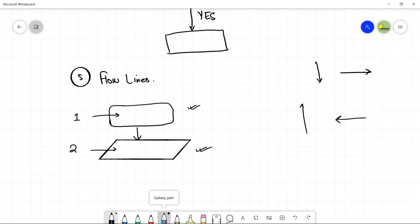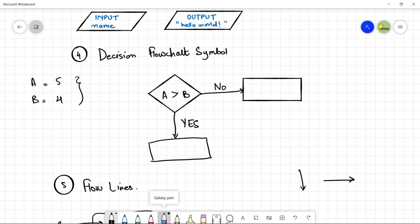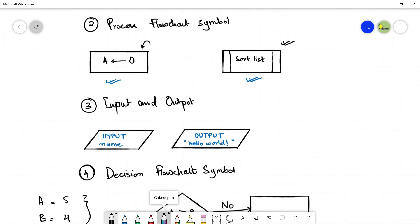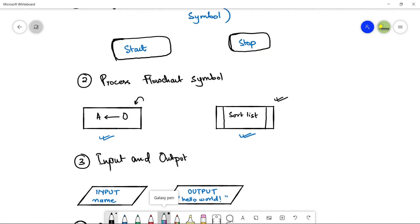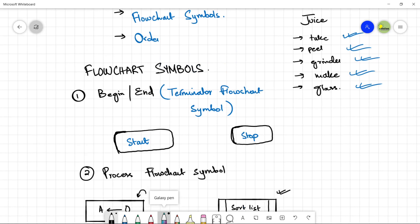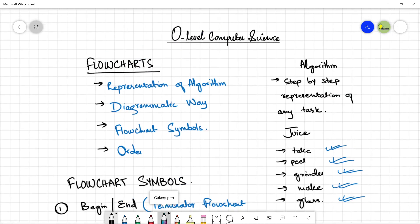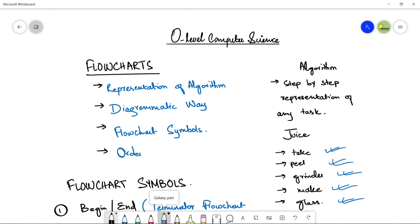In the next video, I am going to share examples of flowcharts that will help you understand this topic in more detail. Thank you so much for watching this video. Stay tuned and do not forget to subscribe to the channel. Bye-bye.